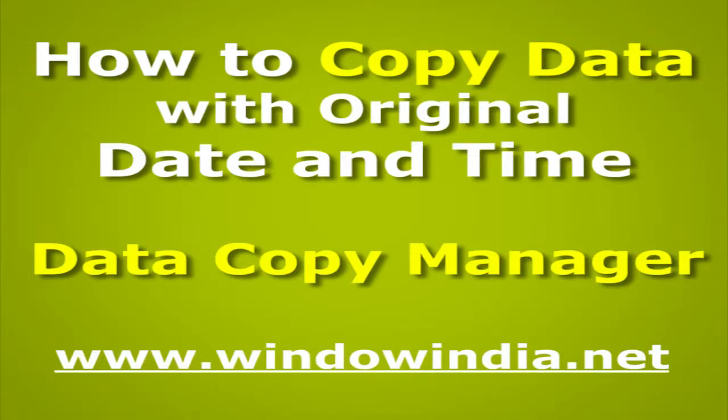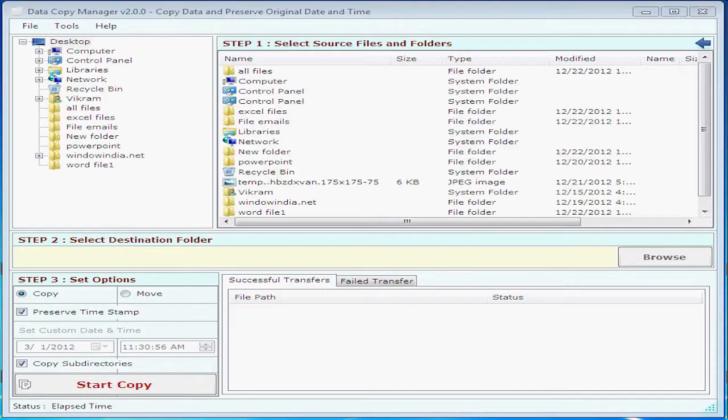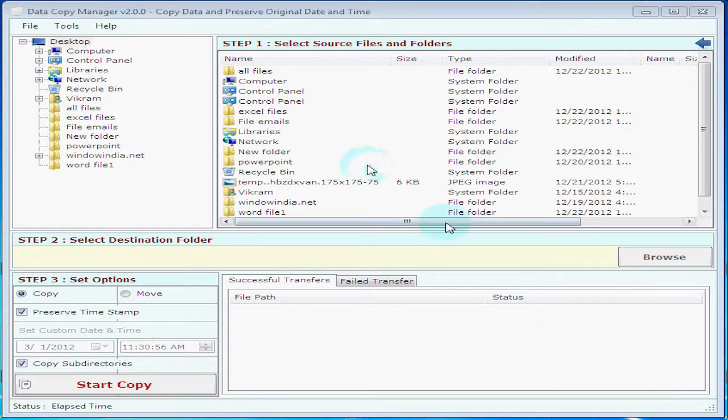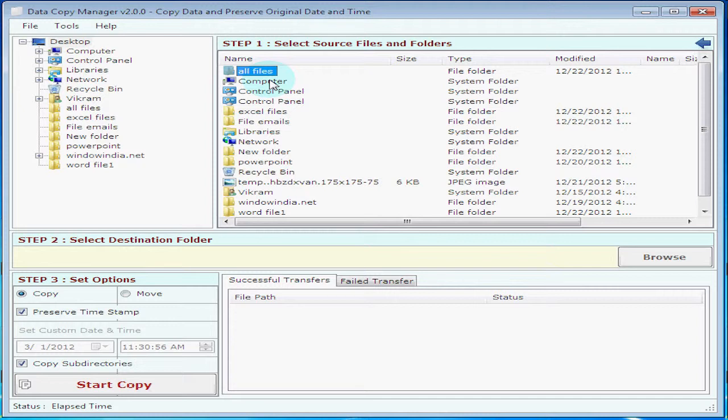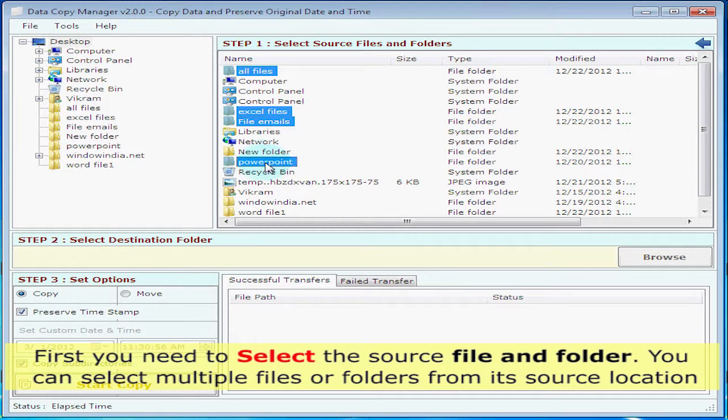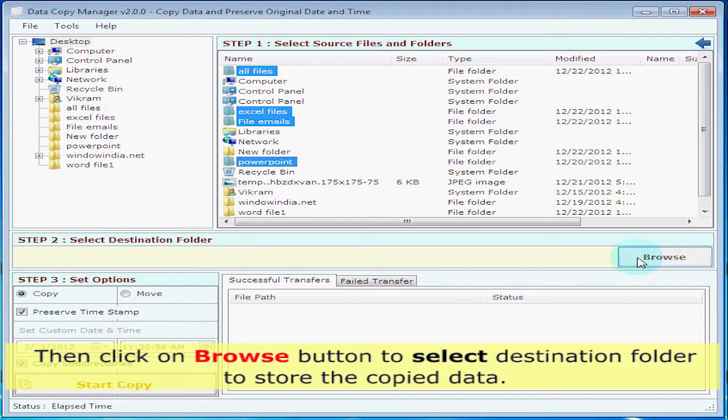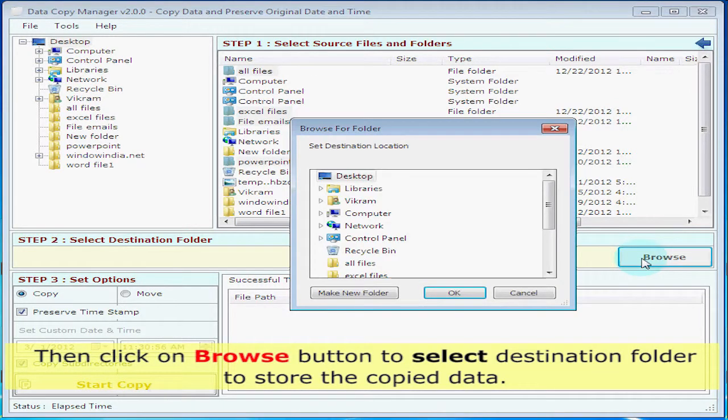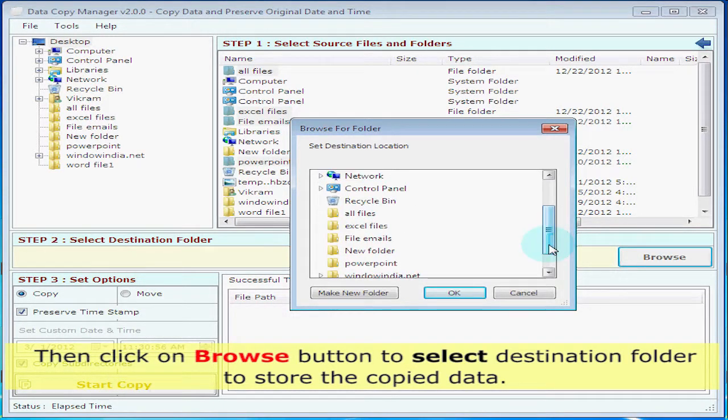Now you'll see how to copy data with the original date and time. First, you need to select the source files and folders. You can select multiple files or folders from the source location. Then click the browse button to select the destination folder to store the copied data.